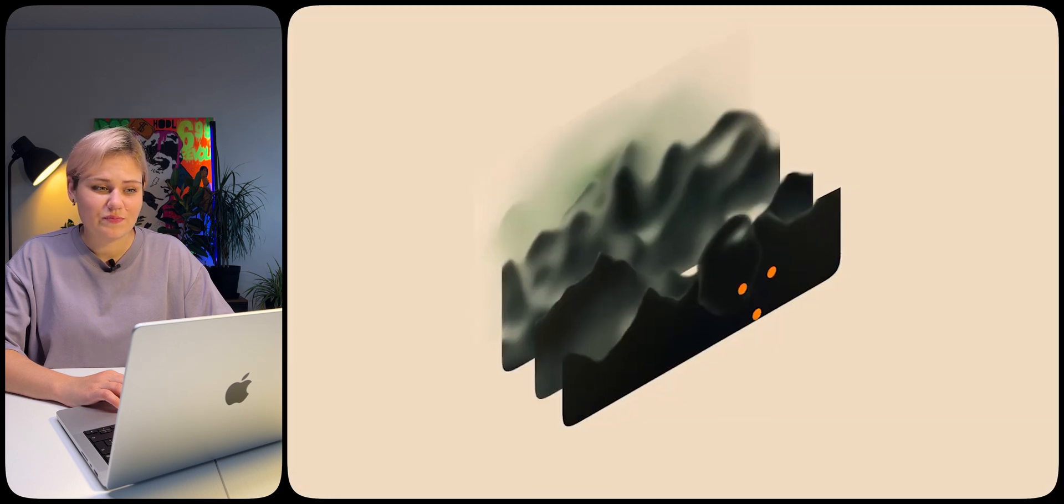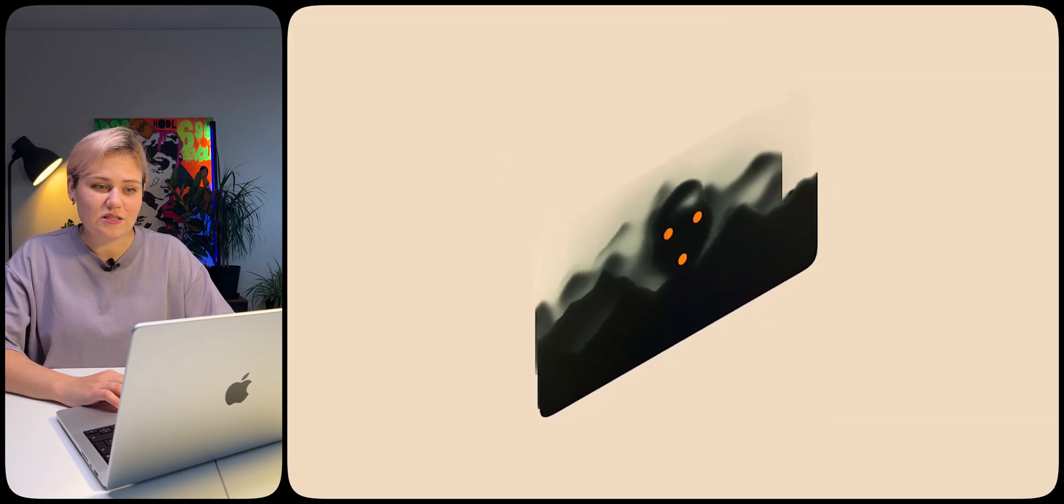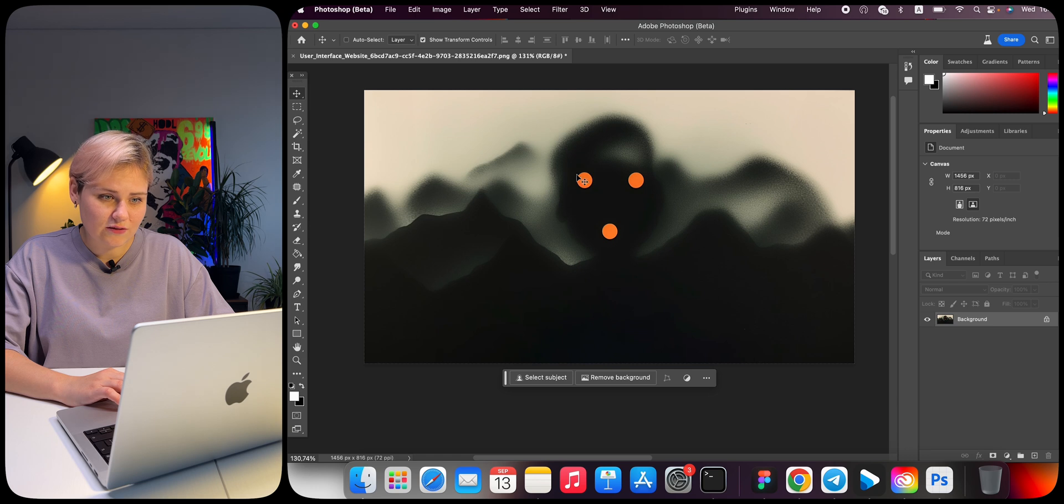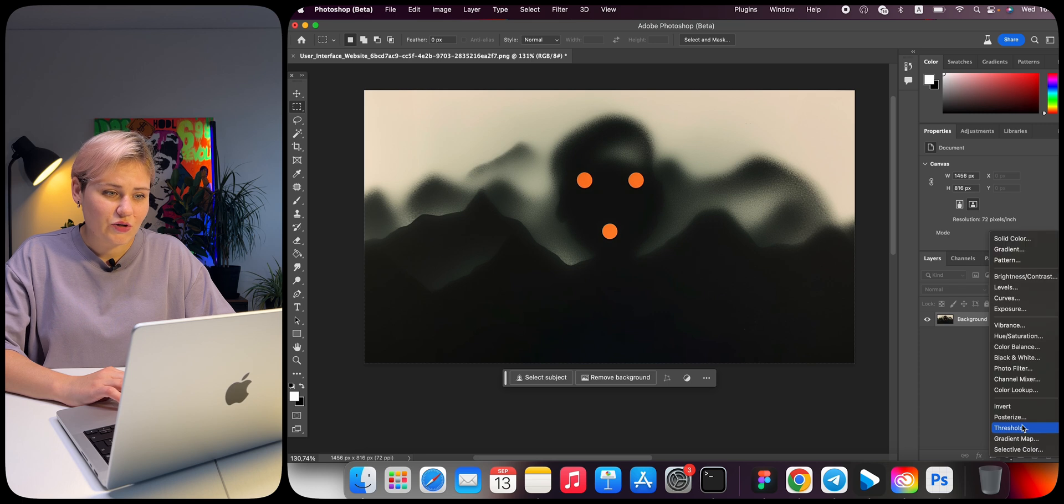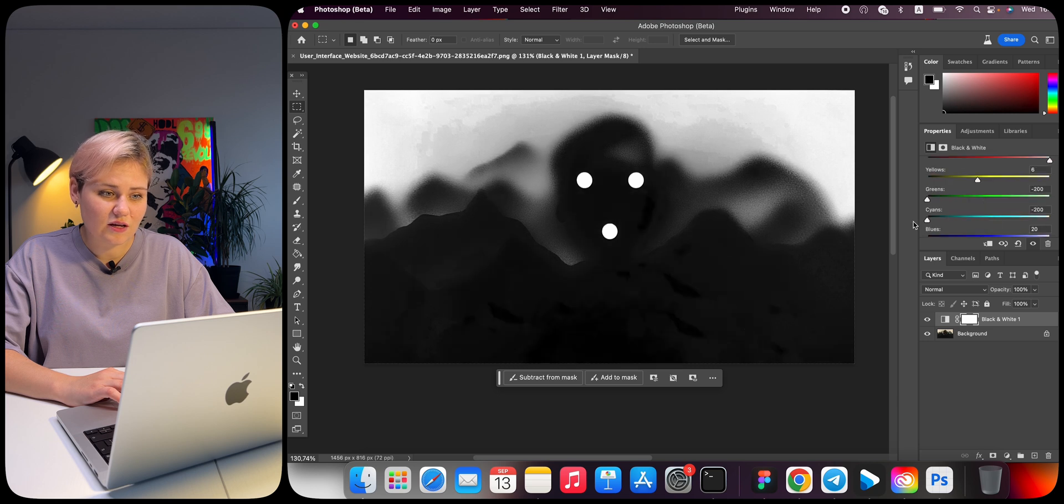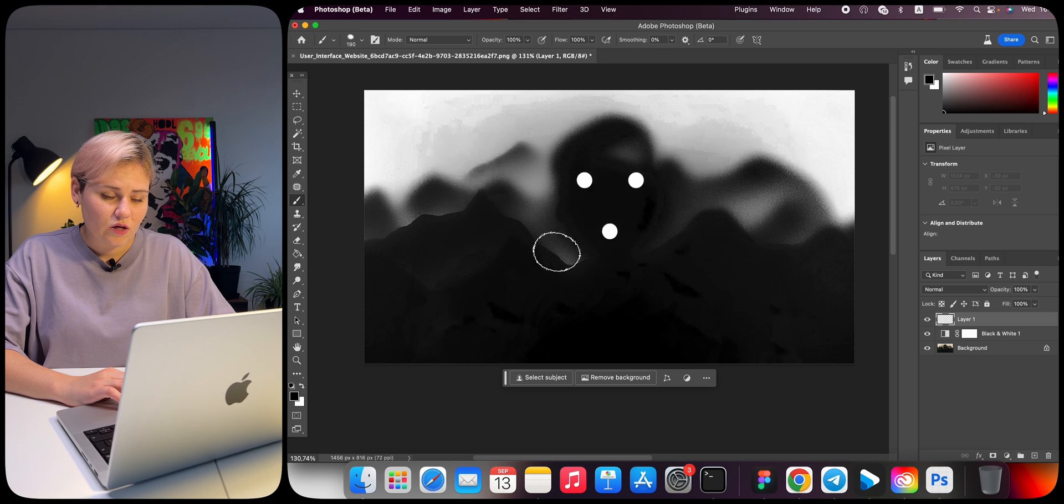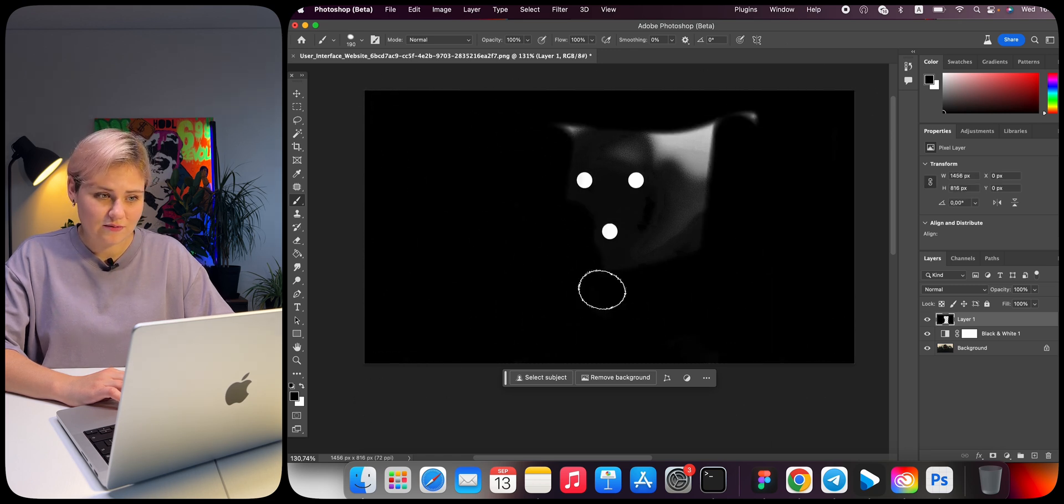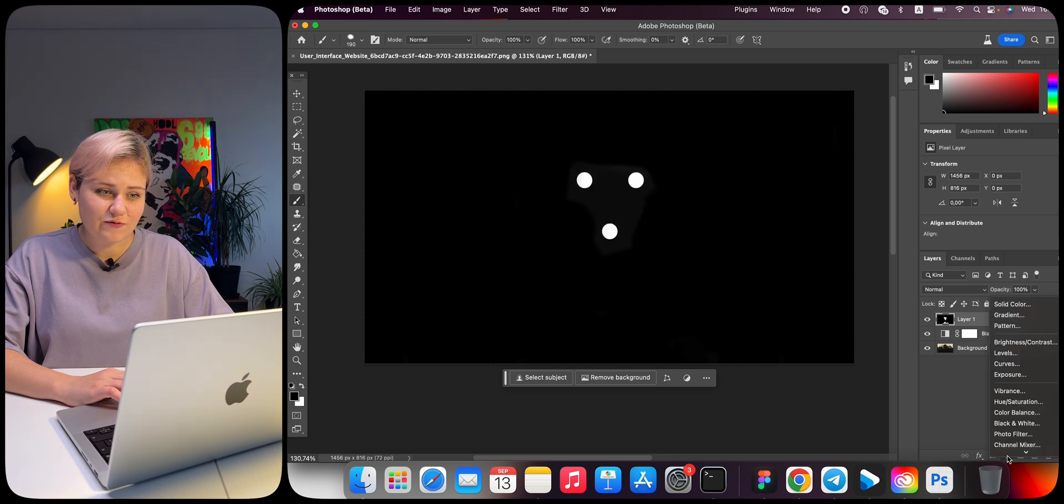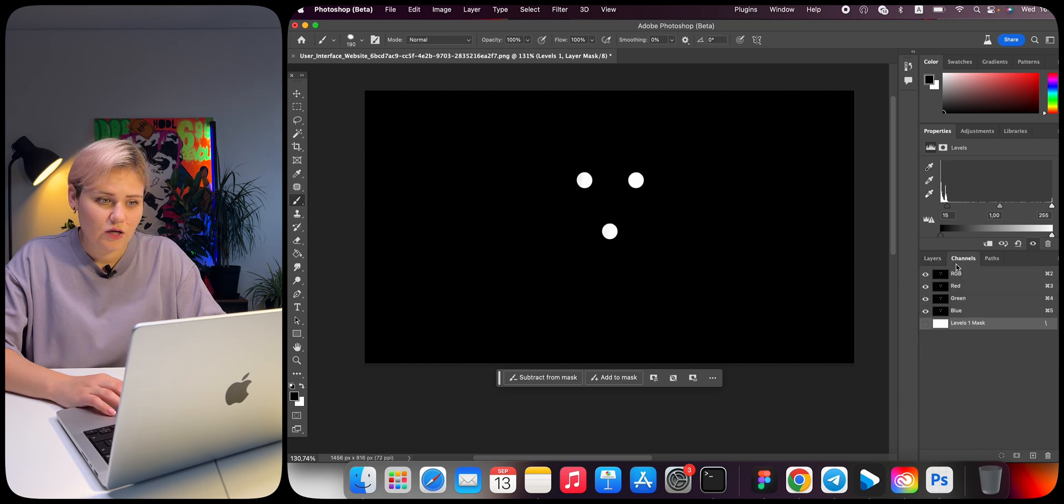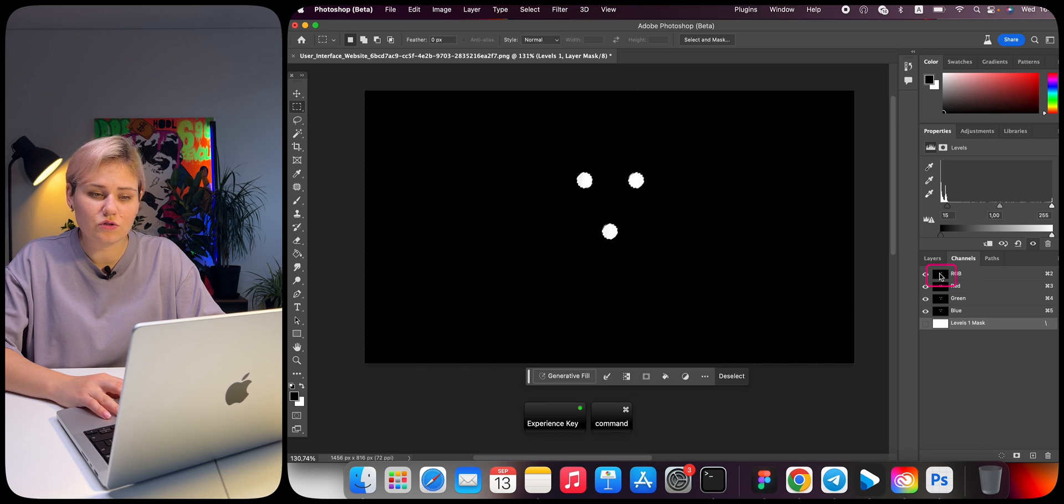Step 3: The image needs to be divided into layers in perspective. We will use channels to select. The first and closest layer will be the eyes. To do this, we need to create maximum contrast. Create an additional layer with a black and white filter and adjust so that the eyes are as contrasted as possible against the background. Then create a blank layer and fill in everything around the eyes. Add the Levels filter and move the black slider a little.